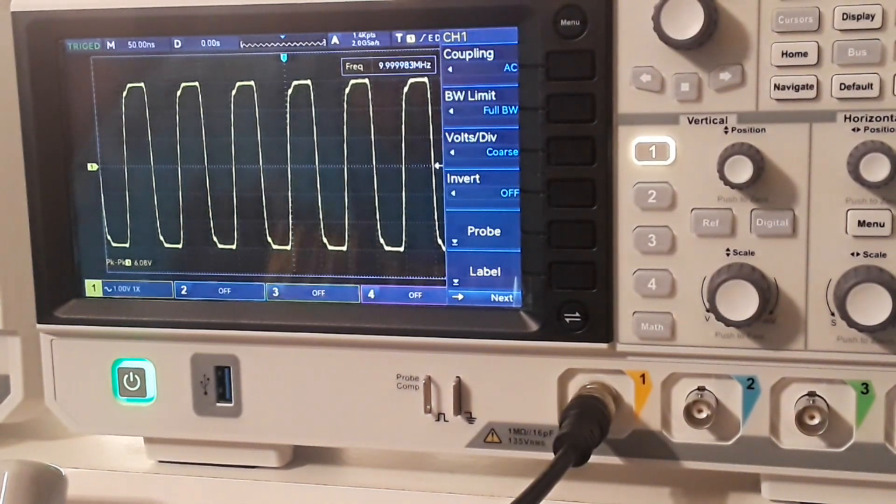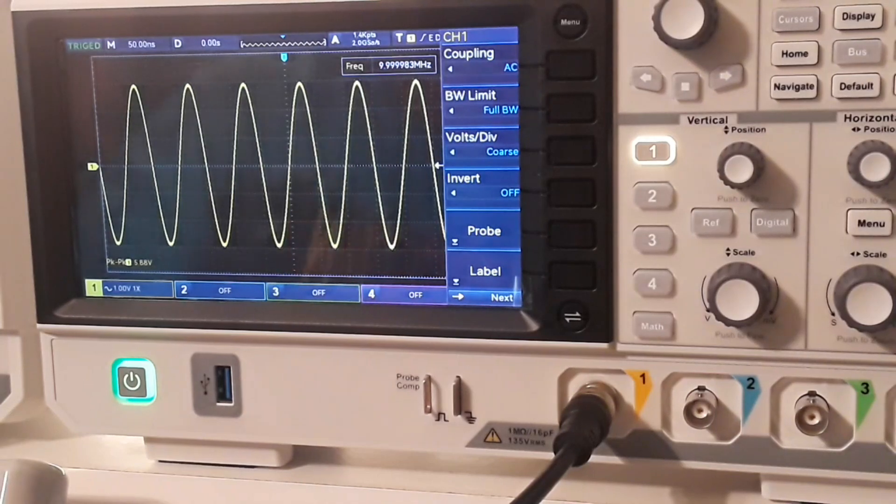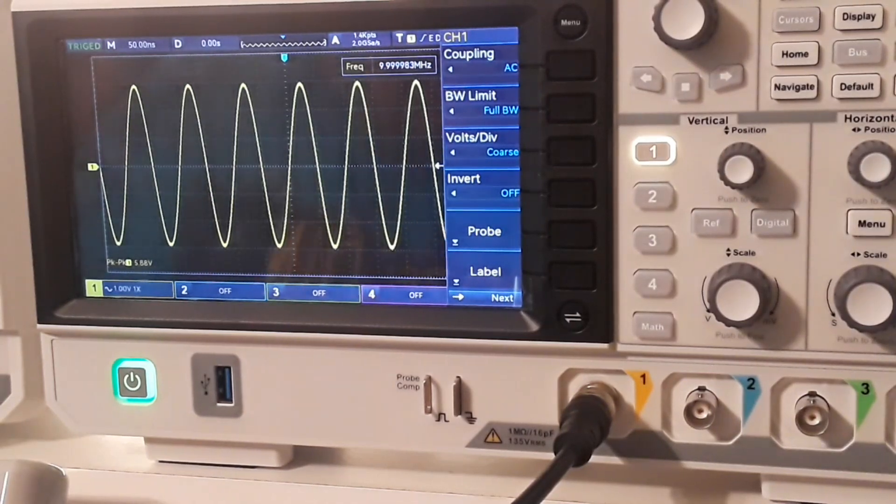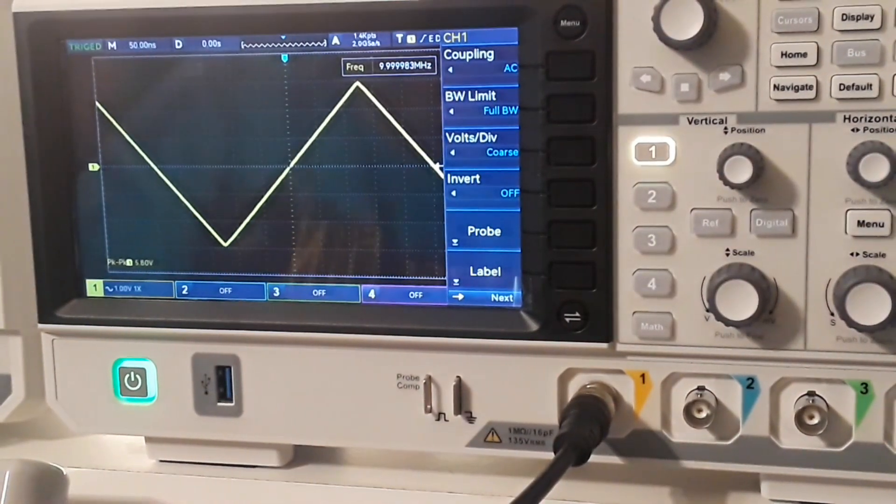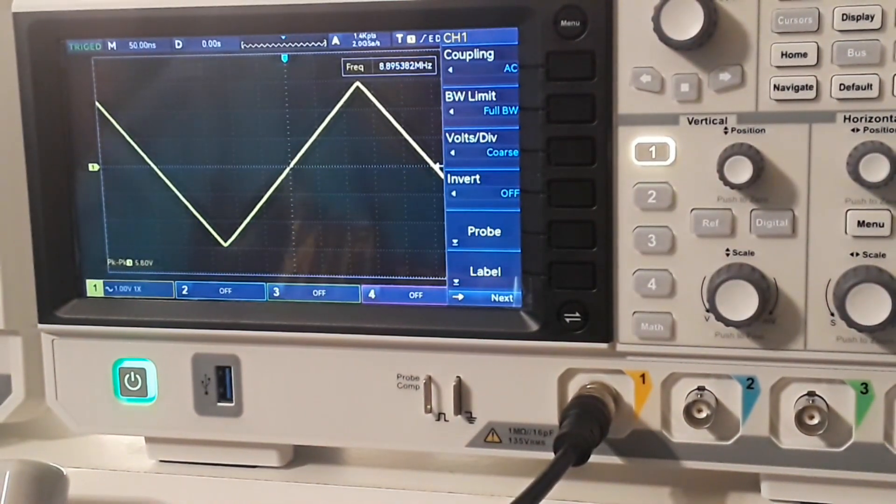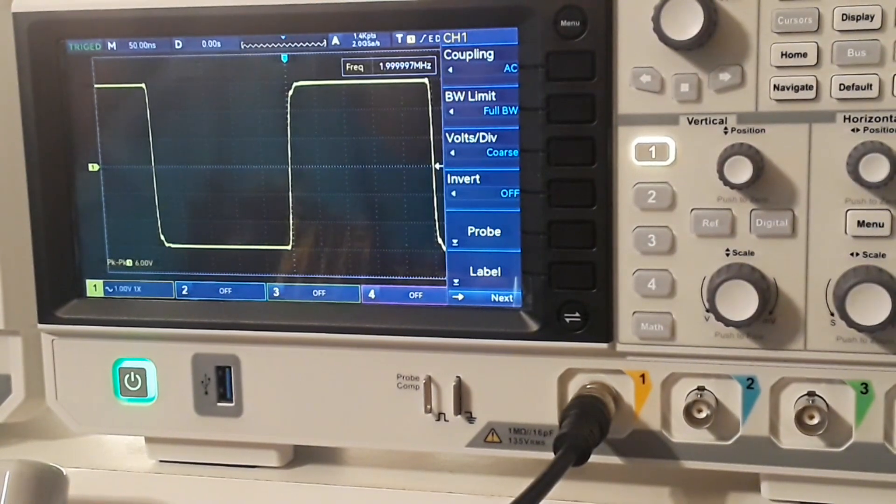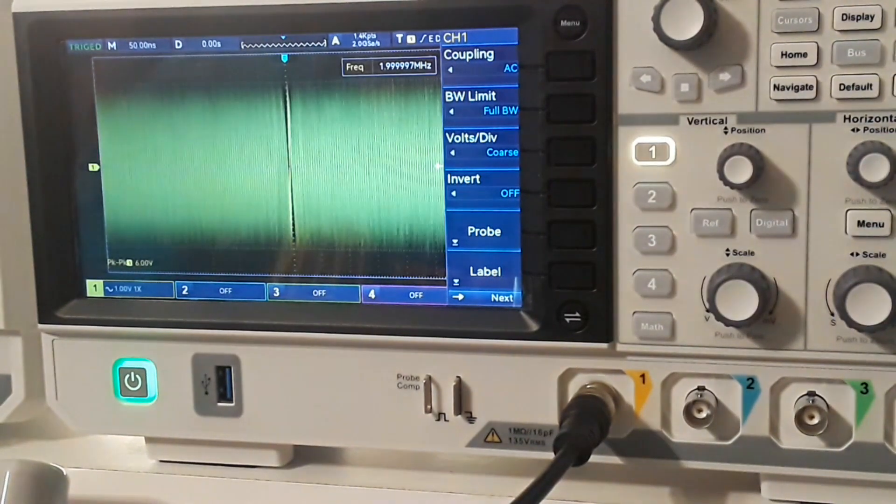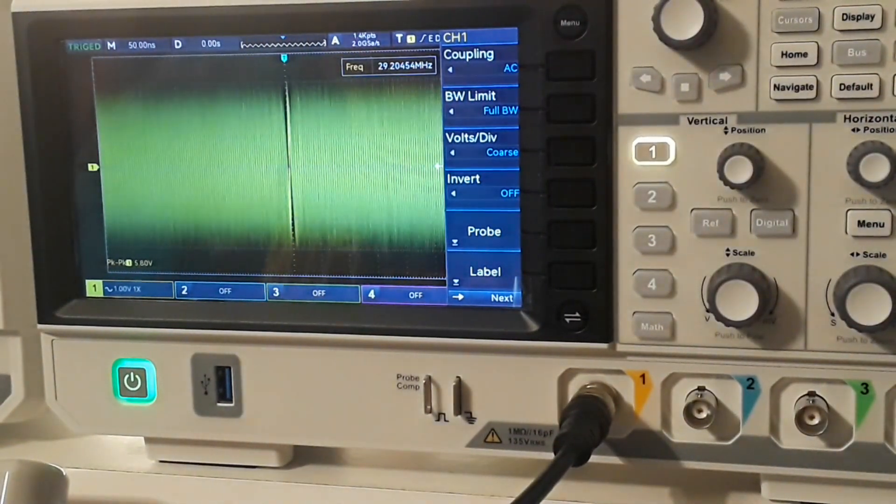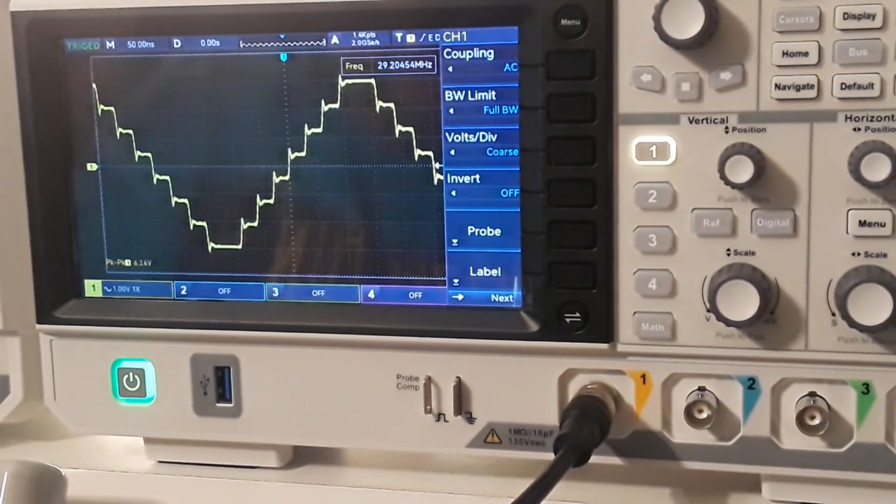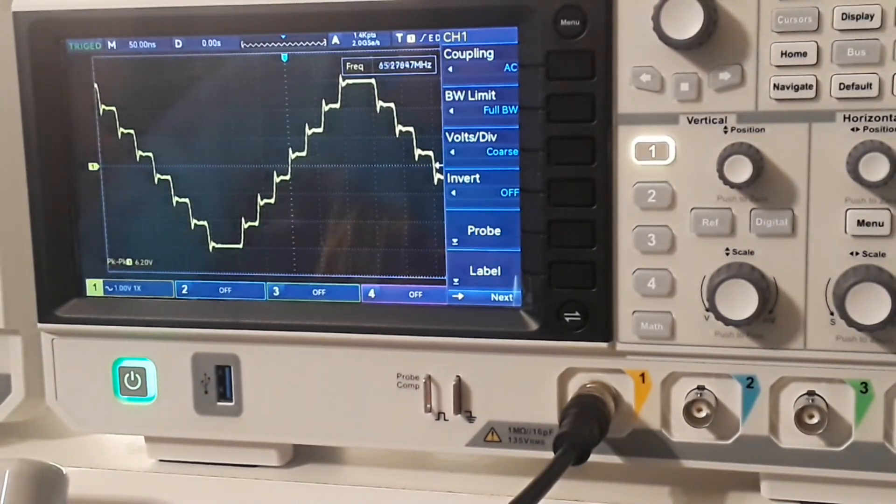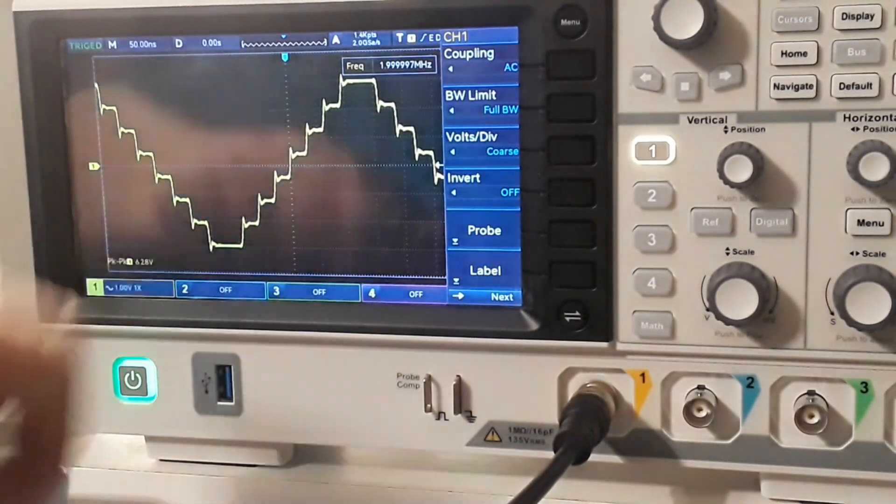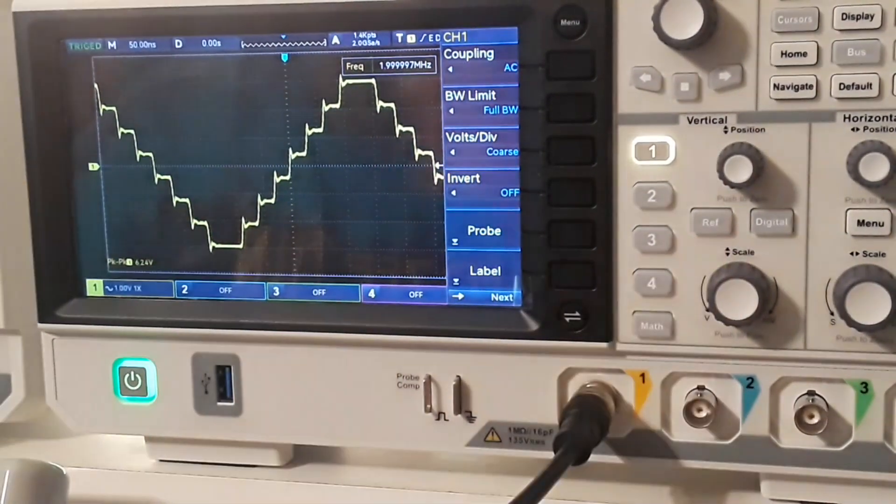I can switch that to a sine wave quite easily. Ramp wave. Pulse. Just noise. There's one of the arbitraries. This is a stair step.